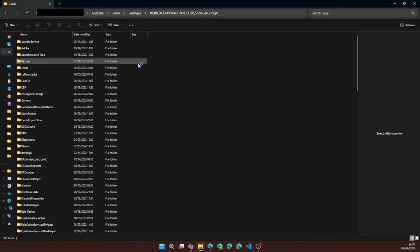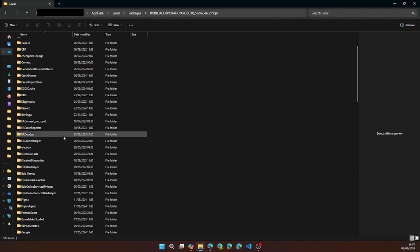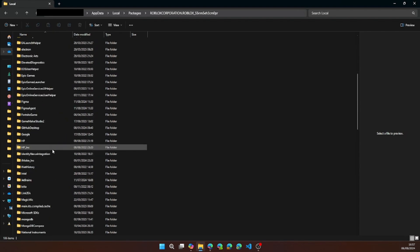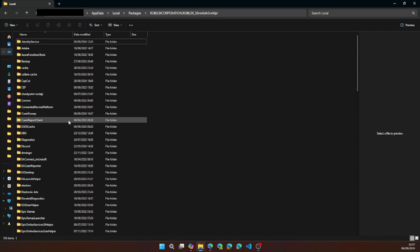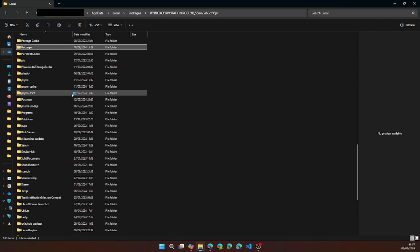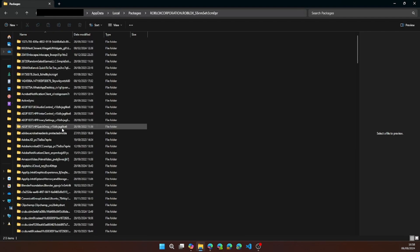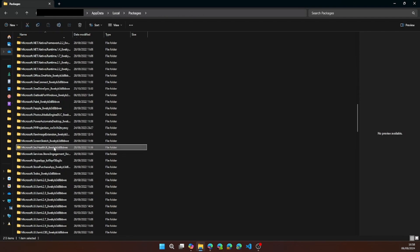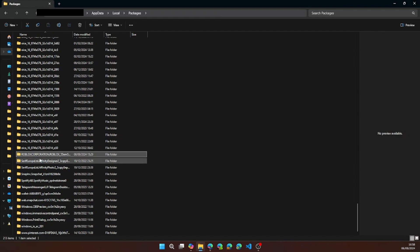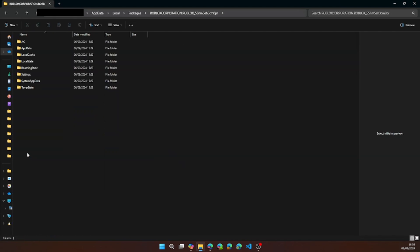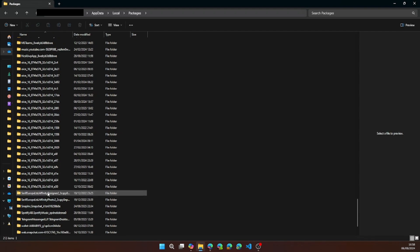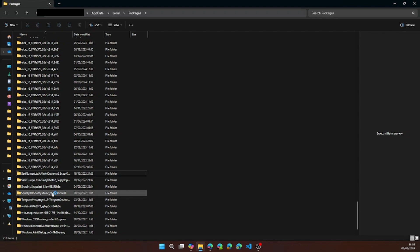Once you're in local, go to packages. Search for Roblox or you can press the arrow on your keyboard and go to this folder. Go ahead and delete this folder and once that's done the first step is completed.